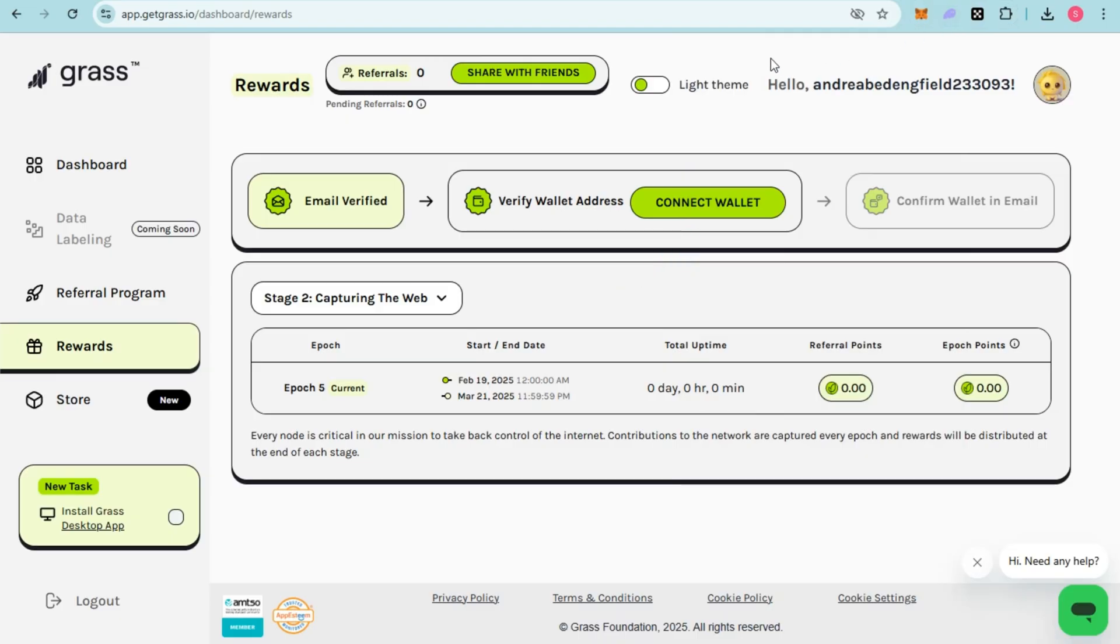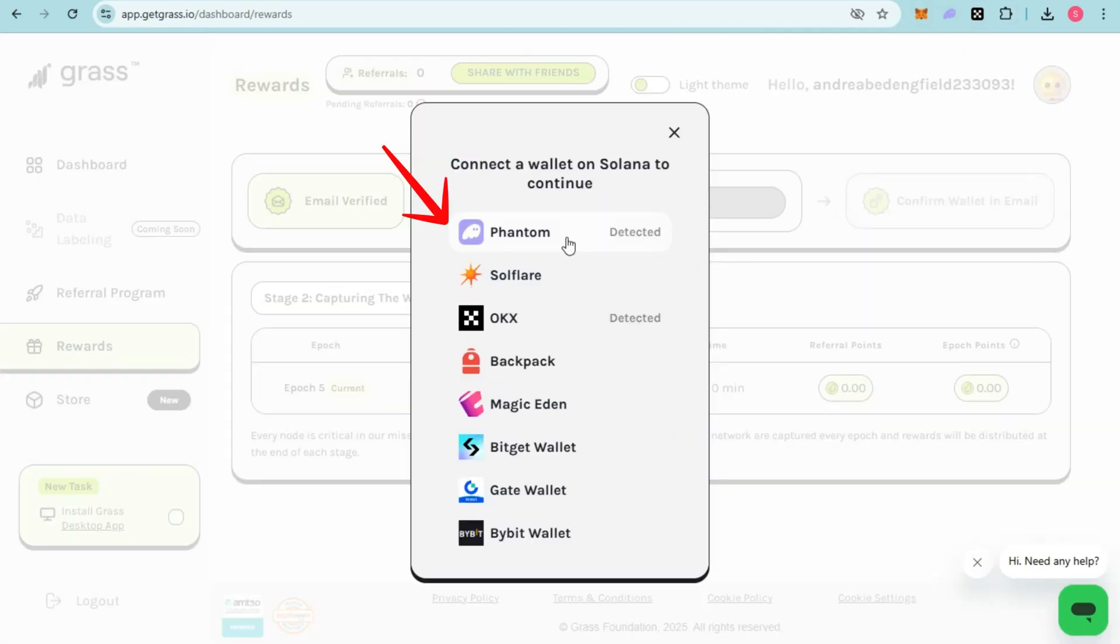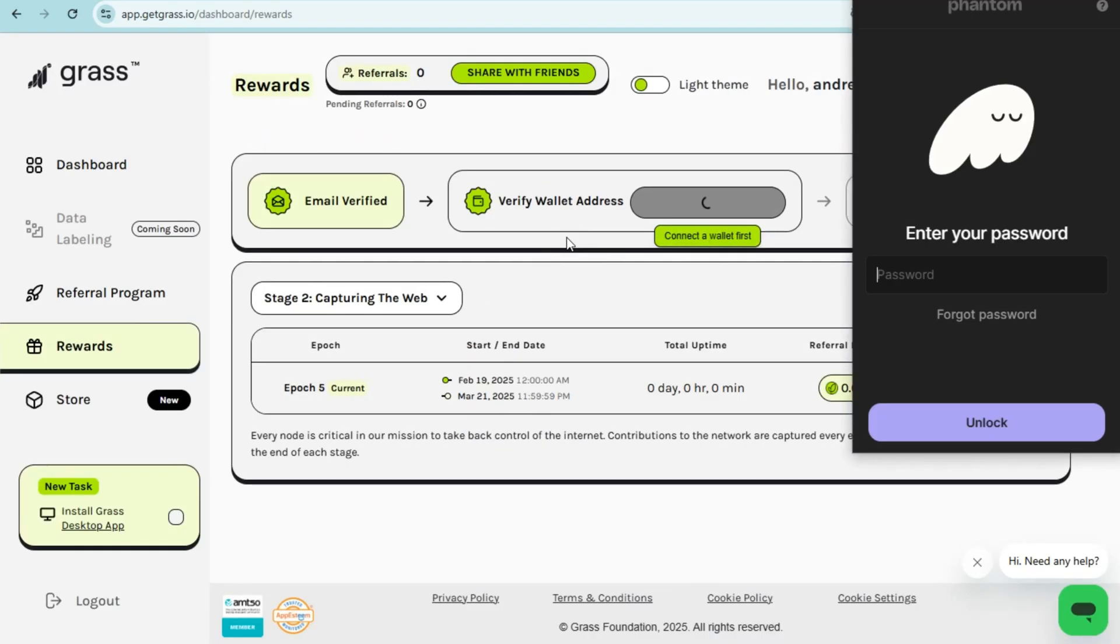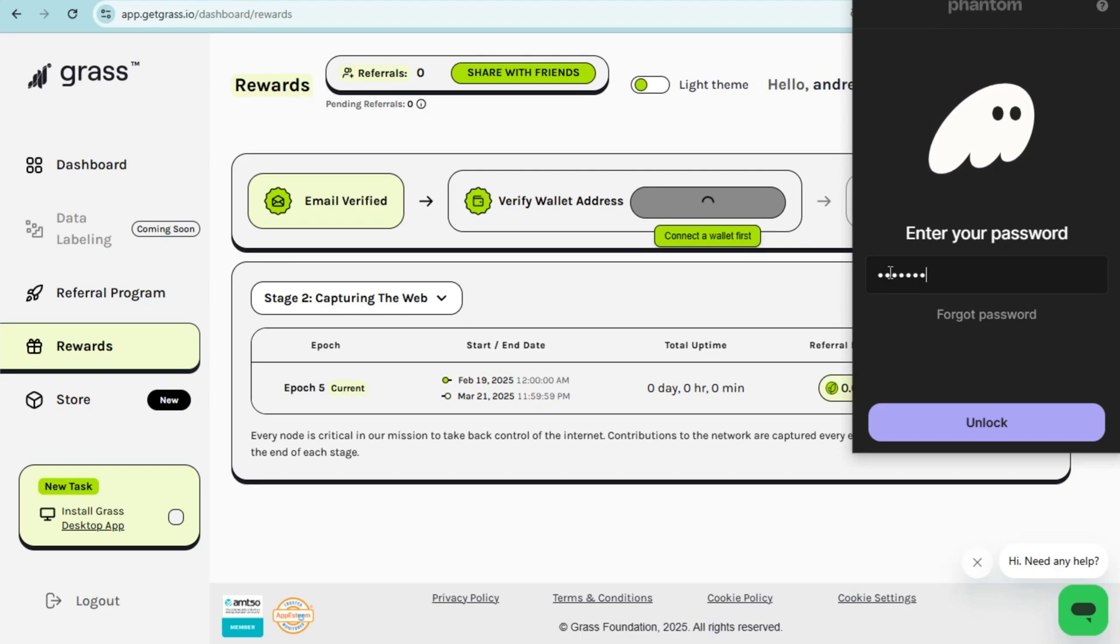You will see Phantom detected, and a small box will pop up. All you have to do is enter your Phantom password here and then click on the Unlock button.